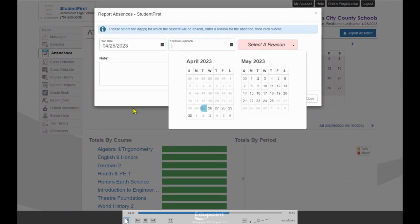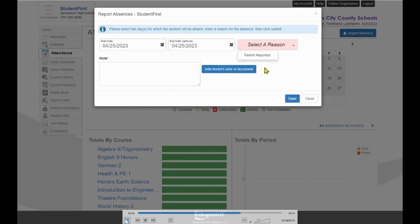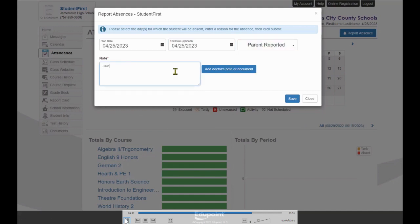Please enter the date your student will be absent in both the Start and End Date boxes, then populate the Reason drop-down to show Parent reported, and enter the explanation of the absence in the note area, then click Save.